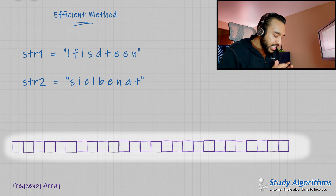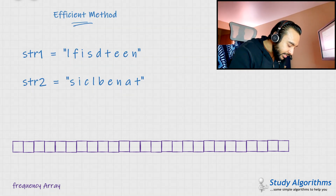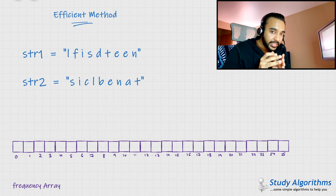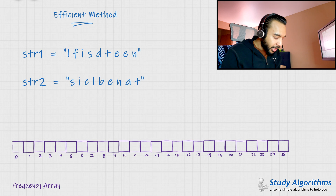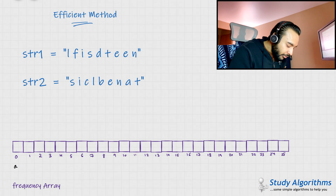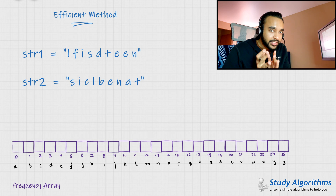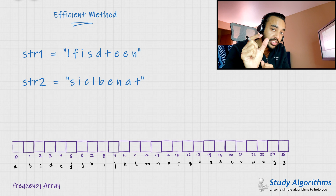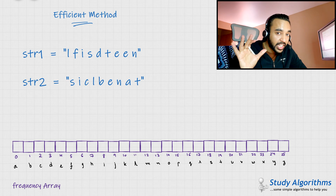So what you can do is create a frequency array of size 26. Each of these indices can map to a character in the English alphabet — zero maps to A, one maps to B, two maps to C, three maps to D, and so on. Since this is a frequency array, each position will store the frequency of each character in the strings. Initially, the value of all the elements in this frequency array is zero.